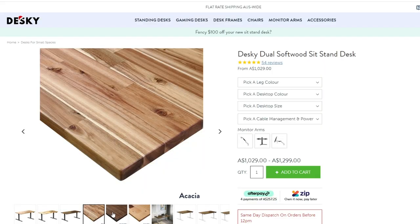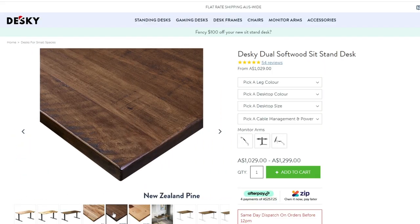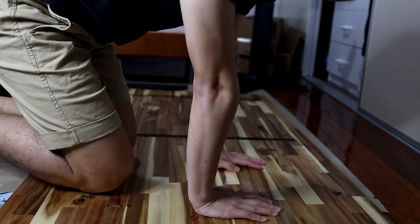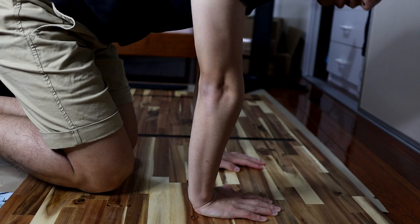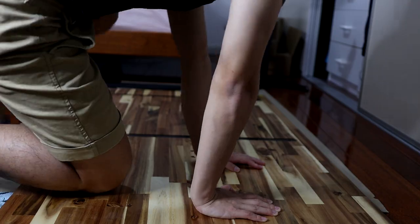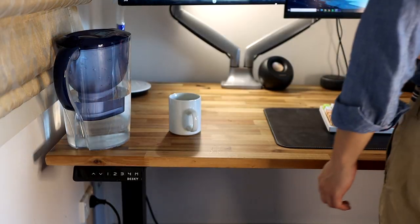While the Desky desk is definitely on the slightly pricier side than other standing desk options, I feel like the build quality and added value and extra features certainly makes up for it.